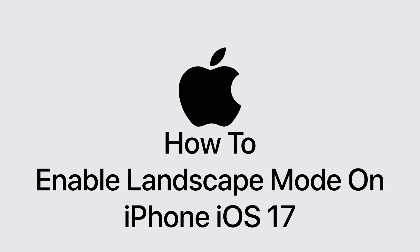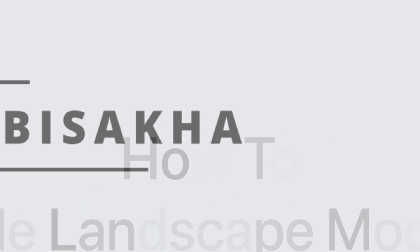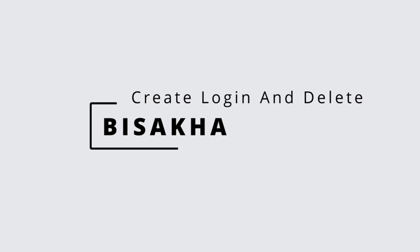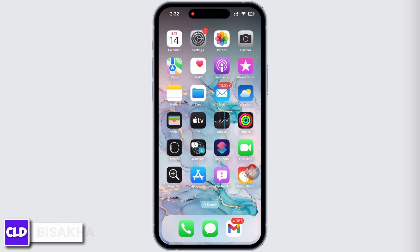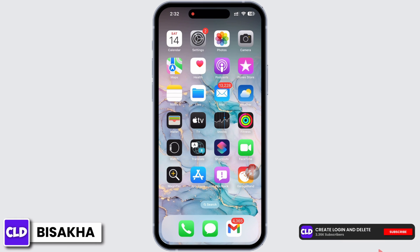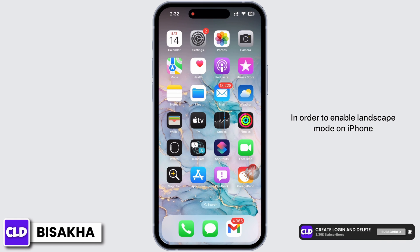How to enable landscape mode on iPhone iOS 17. Hello everyone, I am Vishakha and welcome to our channel, Create Login and Delete. Let's get right into the tutorial.